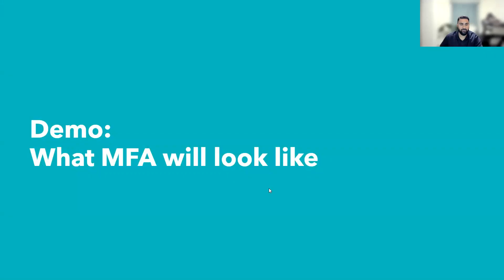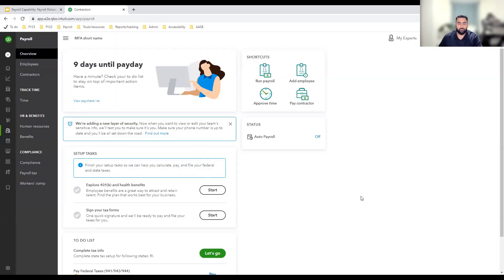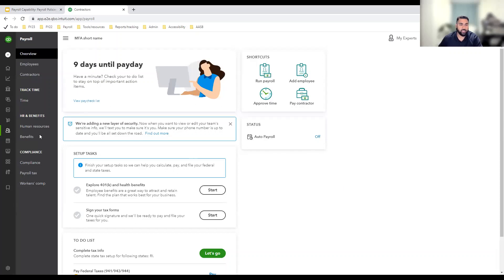All right, let's take a look at what MFA will look like in product. So, here I have a test company file. I've navigated to the payroll tab and I'm on the overview page. I want to draw your attention to this blue box. The blue box is a way to raise awareness around this change we're introducing across payroll.